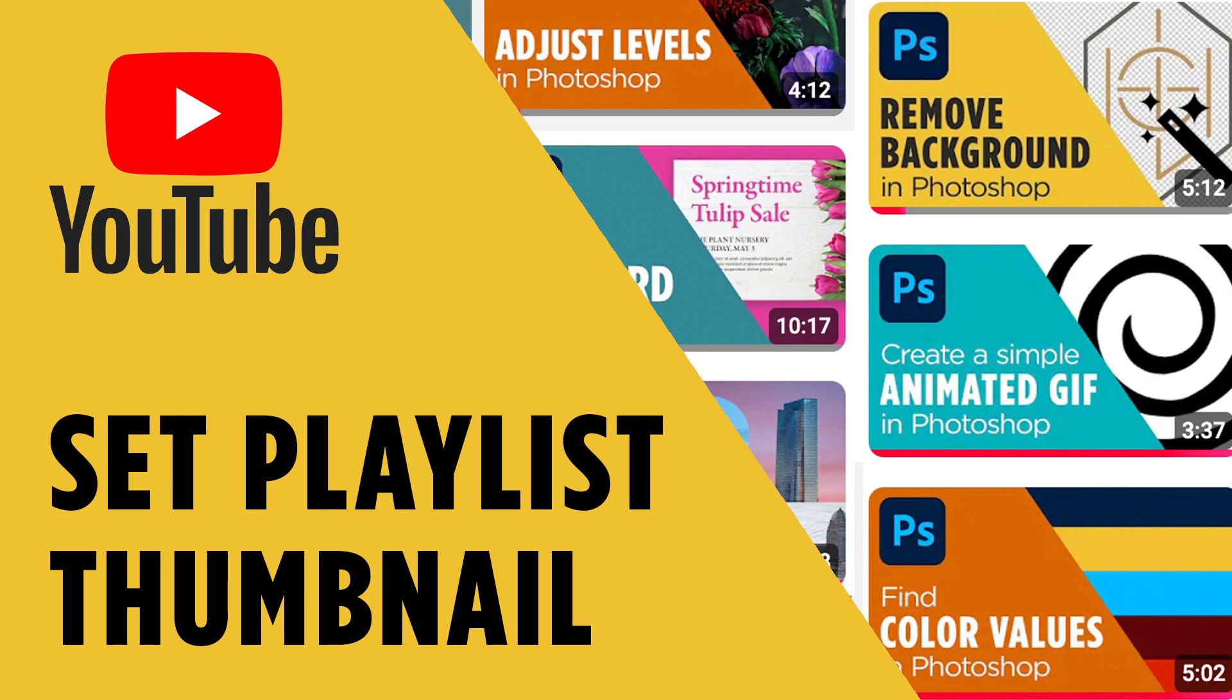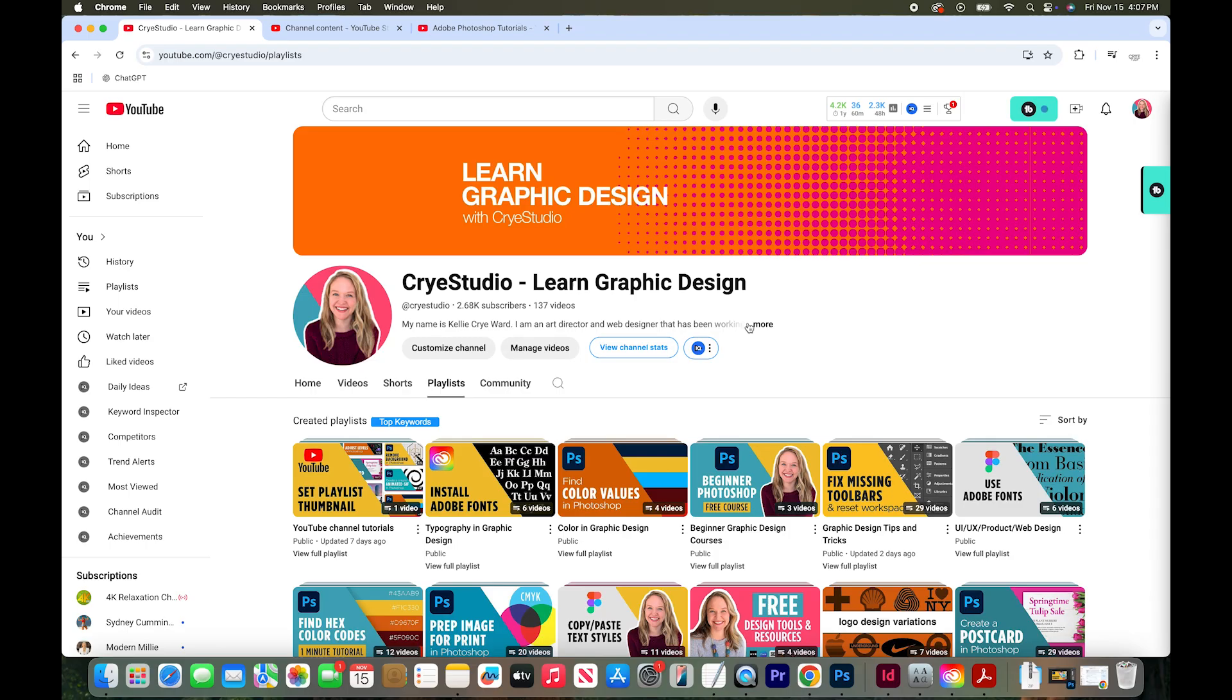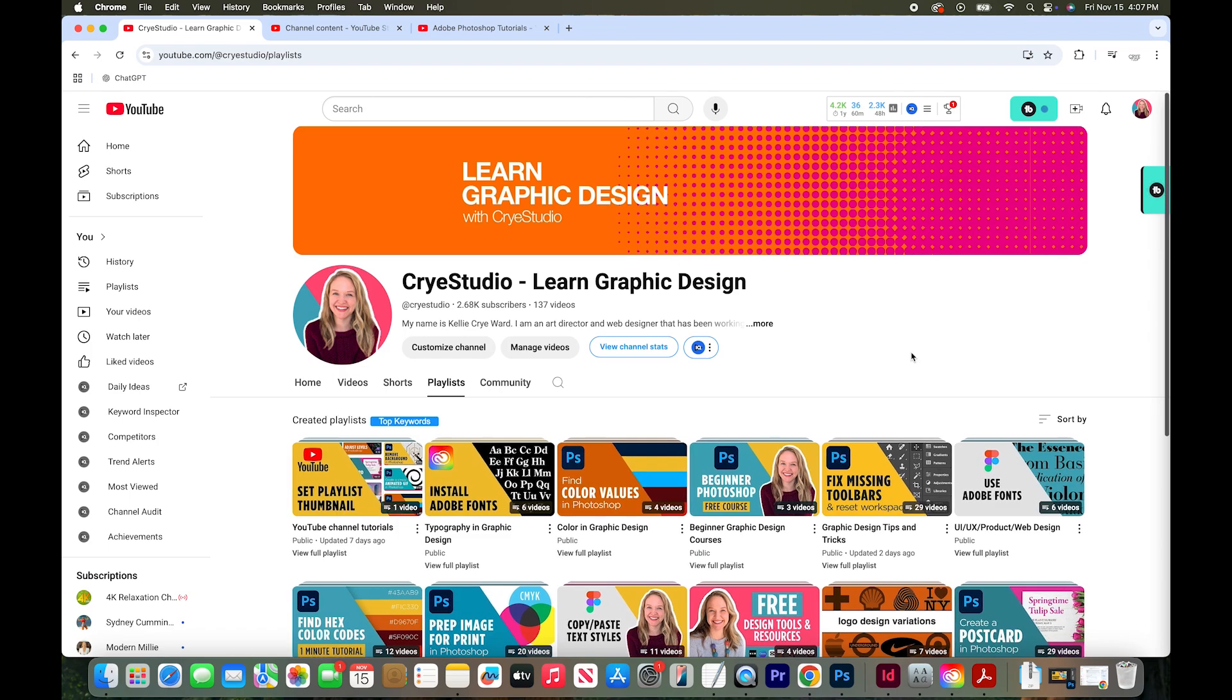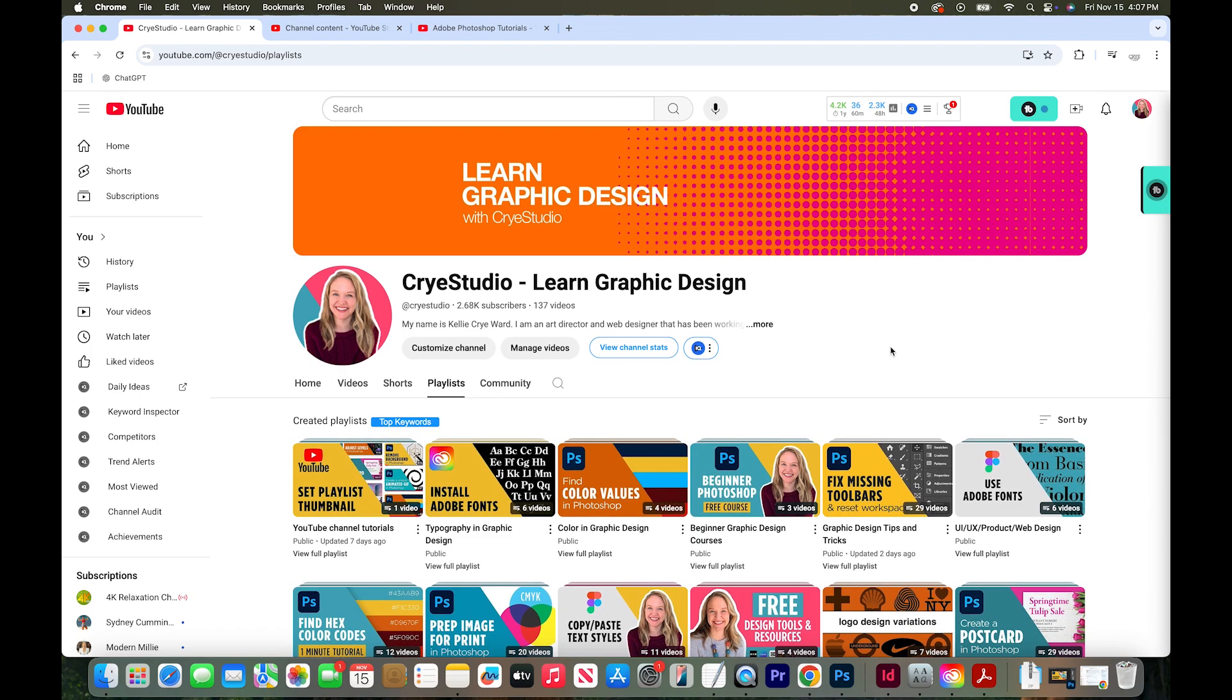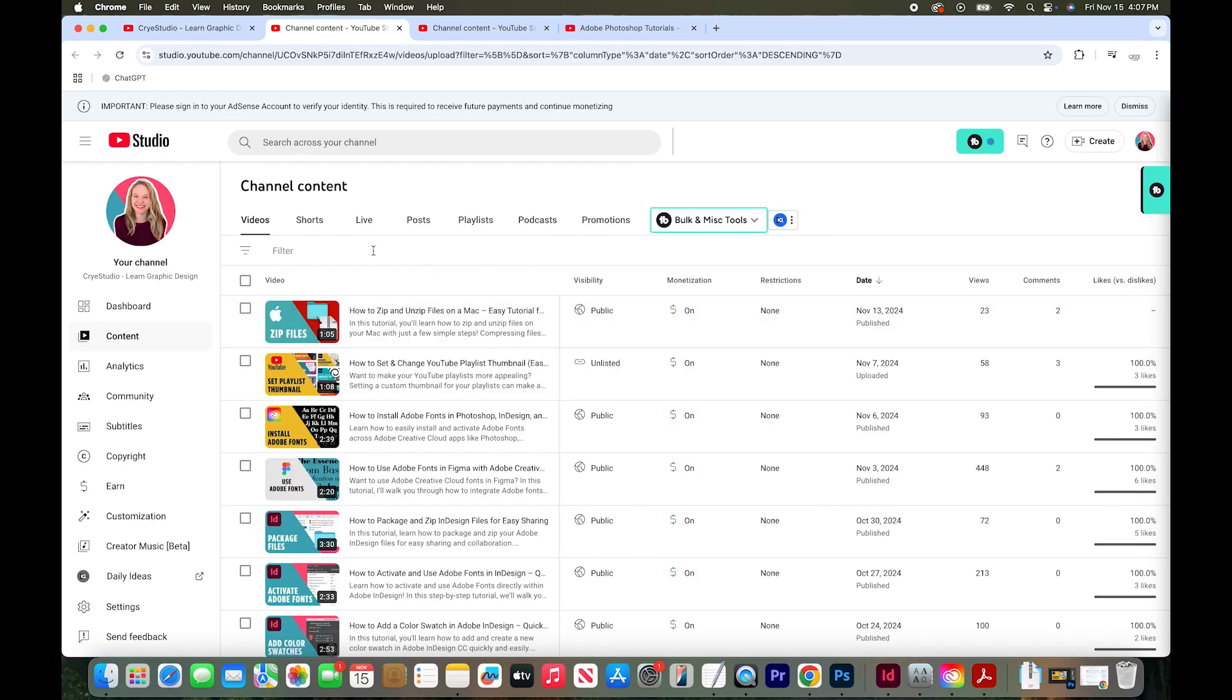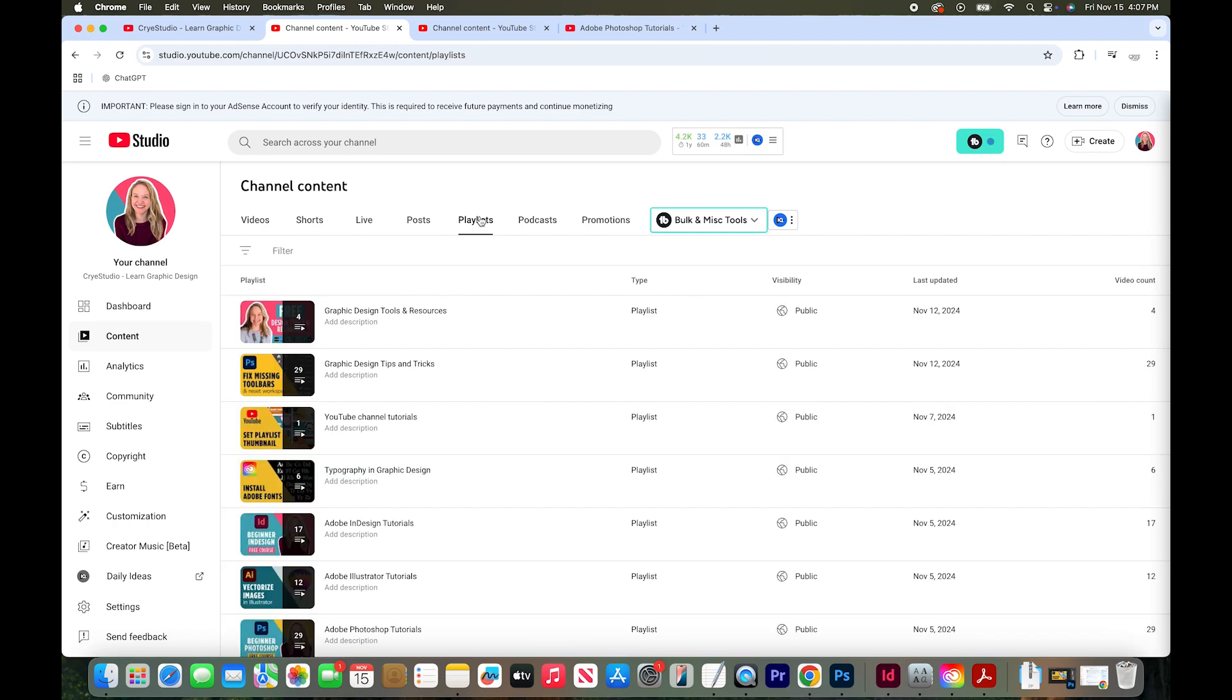In this tutorial I'm going to show you how to change a playlist thumbnail on YouTube. I'm starting with my YouTube channel open and I'm going to click on manage videos. This takes me to my channel content and you want to hit playlist.